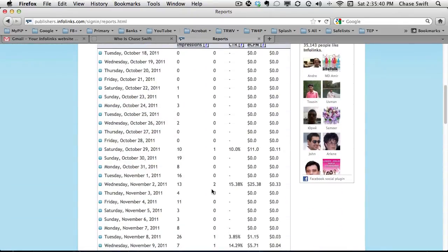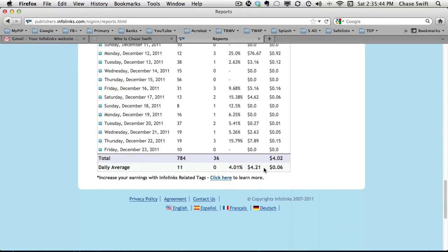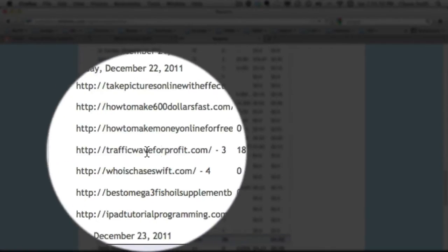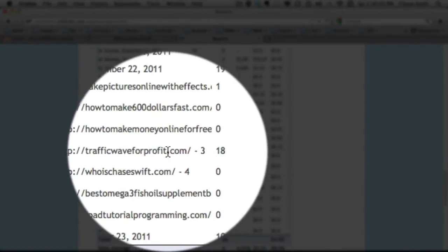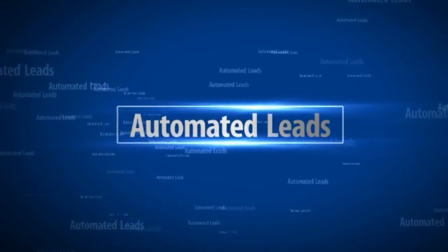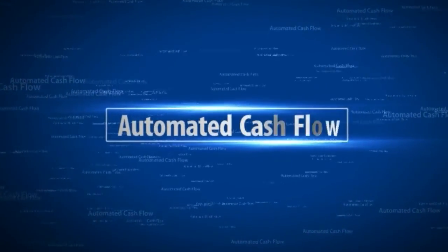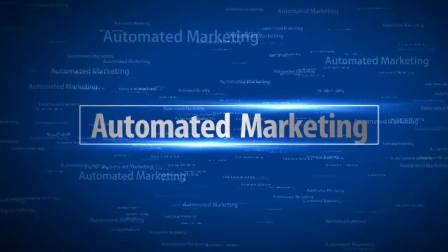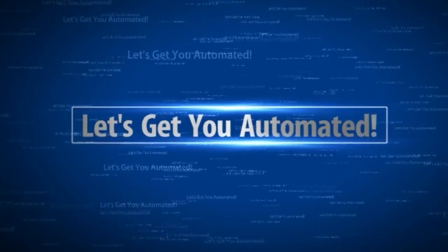Scrolling down you can see the number of clicks. For a couple of months it's about four dollars — not a whole lot right now, but it's growing as I drive more traffic to my websites. You can see which individual blogs are getting clicks; my trafficwayforprofit.com blog is doing pretty well right now. So that's how to integrate Infolinks into your website — thank you.